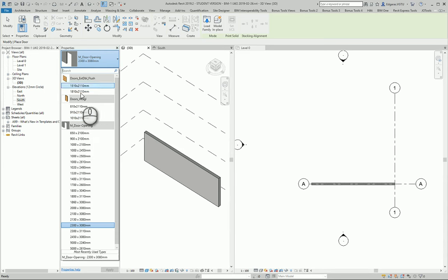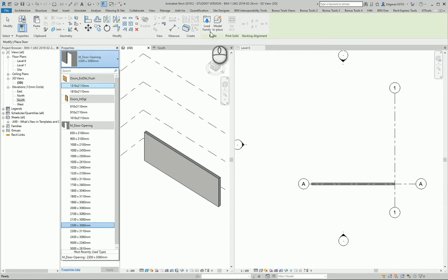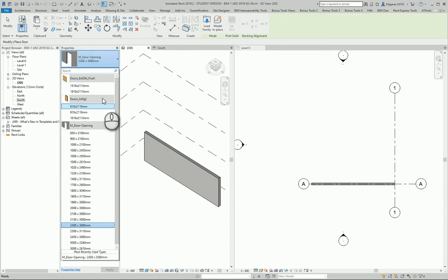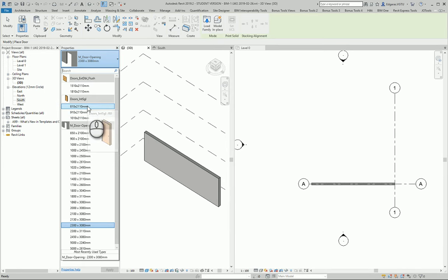If you want more doors, more types of doors, you can download them from libraries or you can load them from your library using load family.